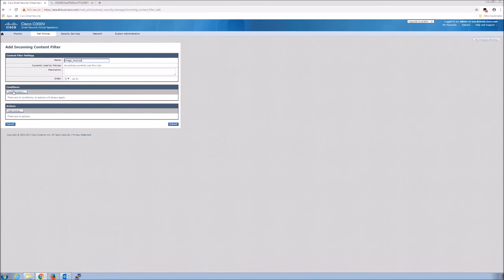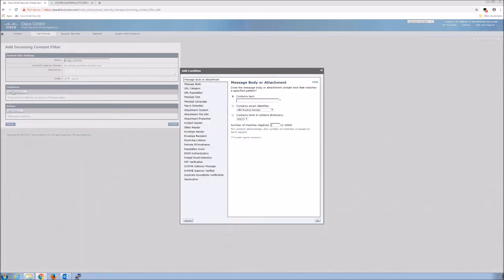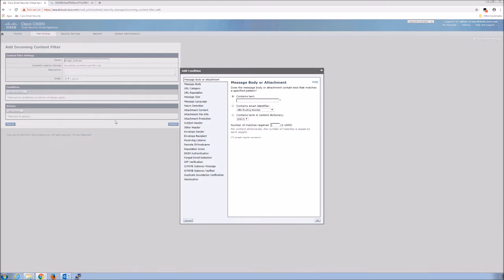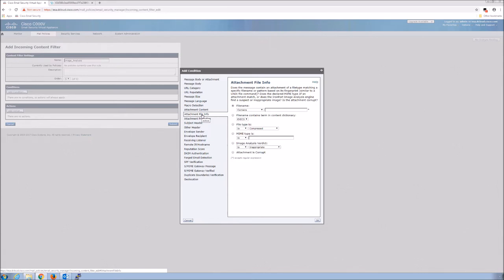For the condition, we're going to go to attachment file info. And then we want image analysis verdict. And here we're going to say is suspect or inappropriate based on the thresholds that are set. You can see that a little bit further down there. It's image analysis verdict.